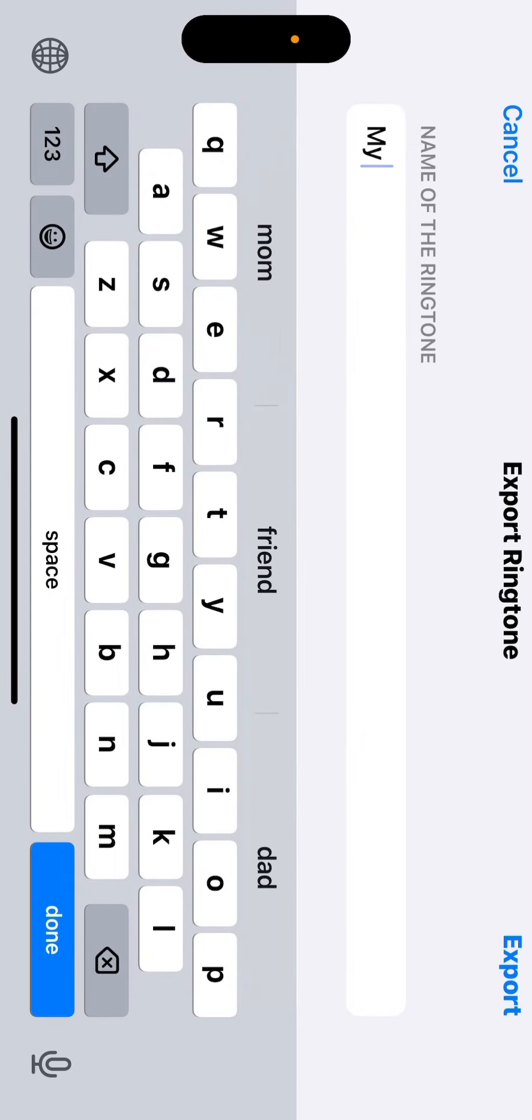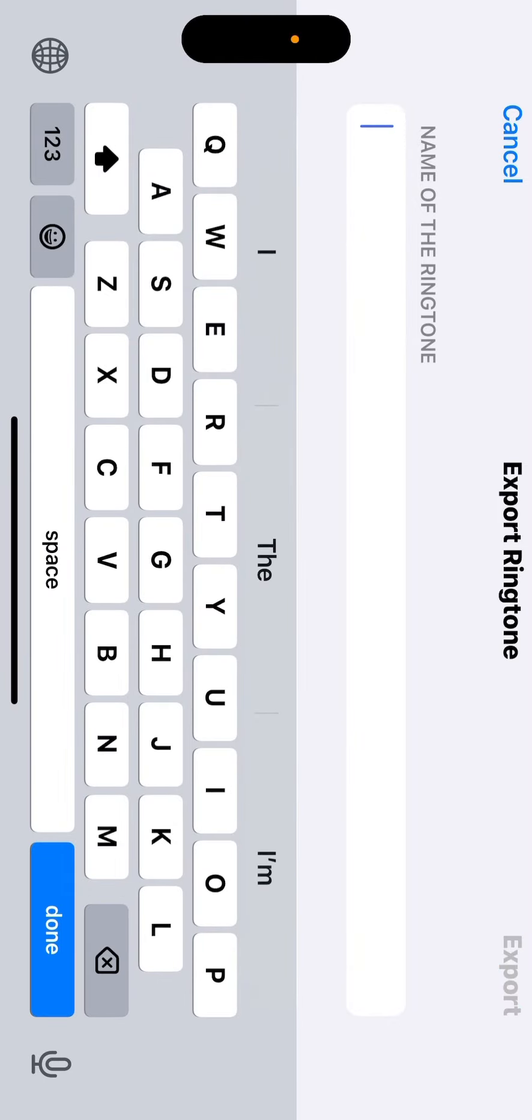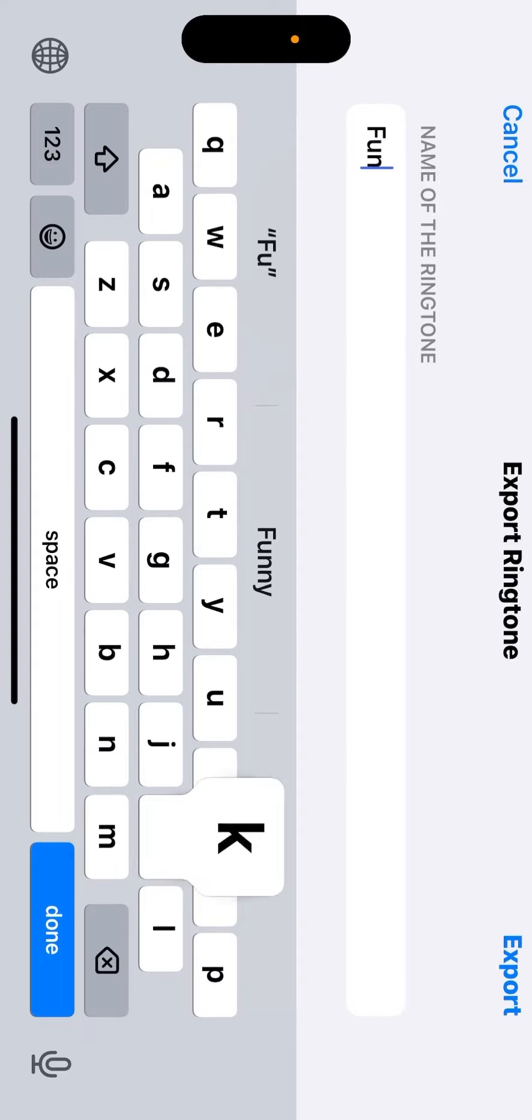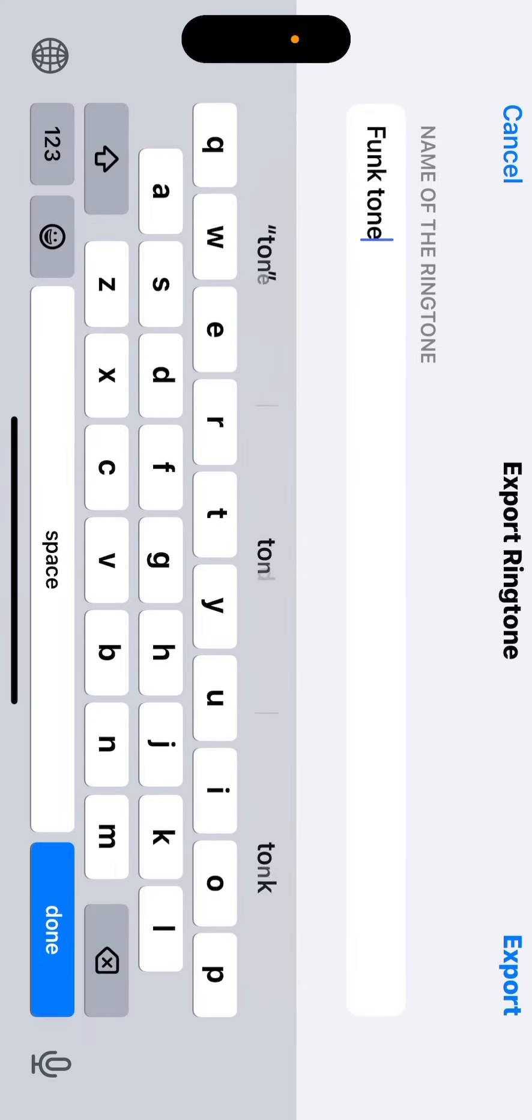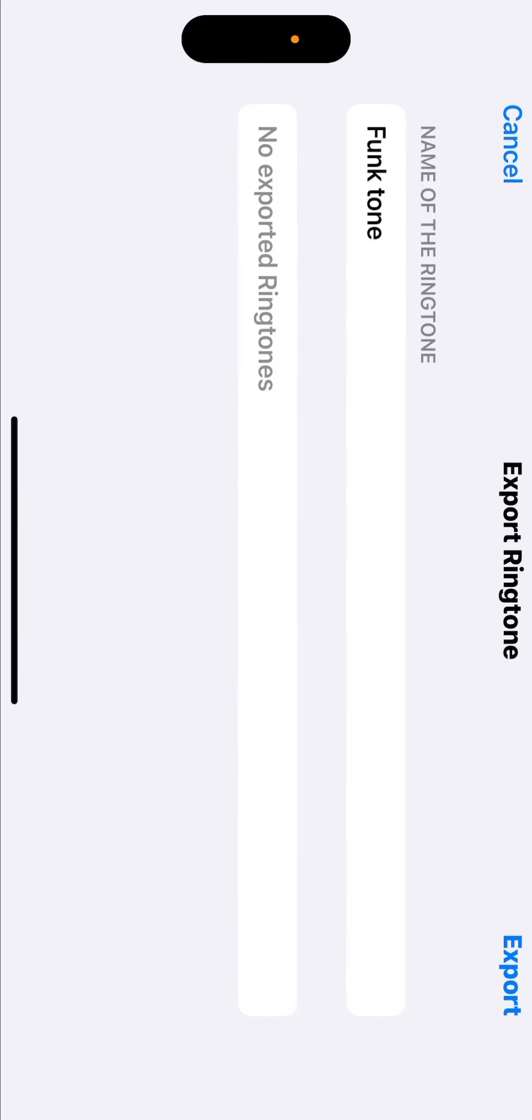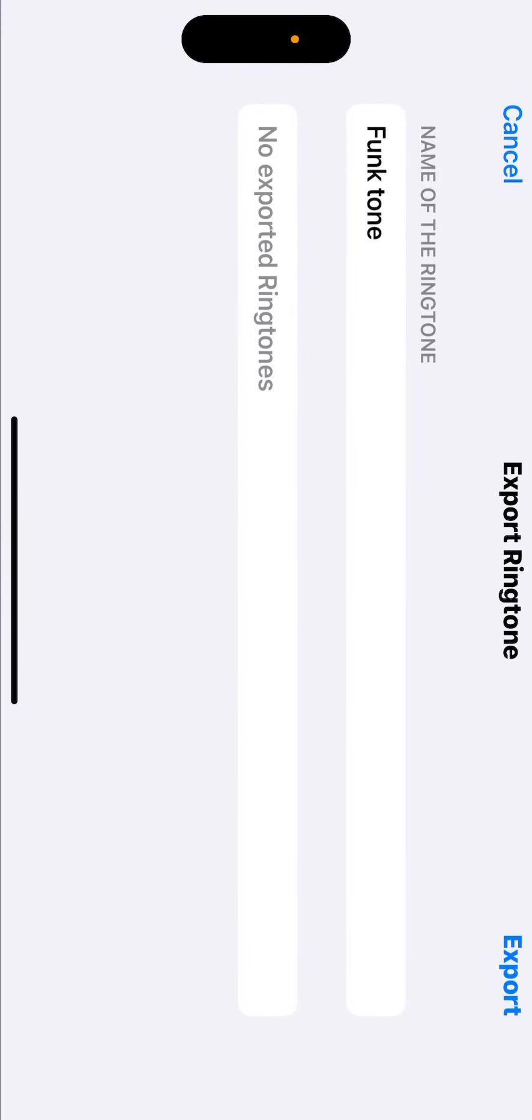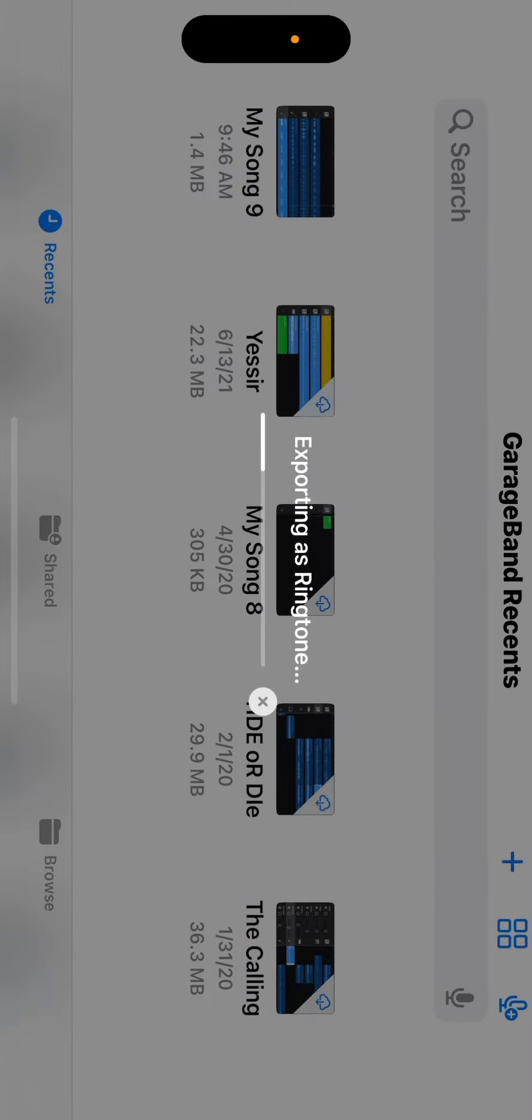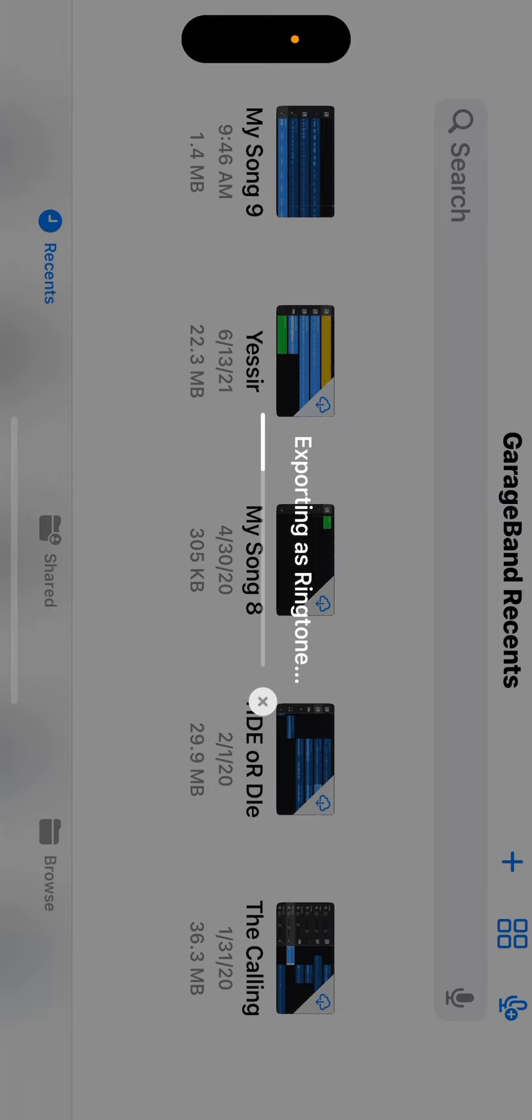This process will take a few minutes but once it completes the export, you will need to close out of GarageBand and head to settings. This is a real-time image of how long it will take for the ringtone to be exported. Don't worry it's not frozen.